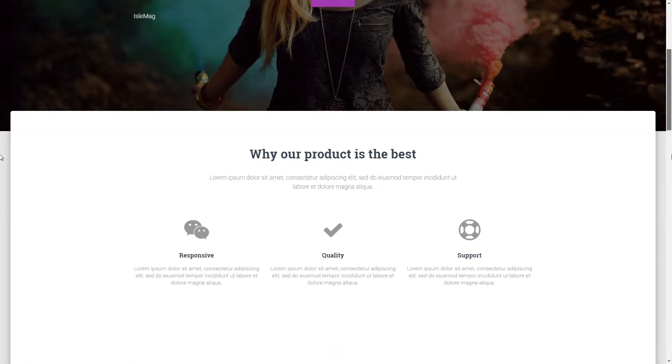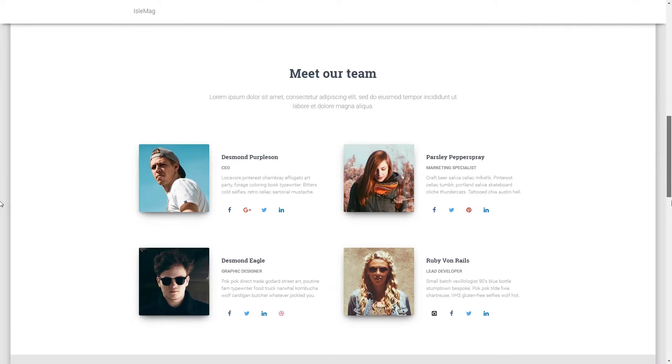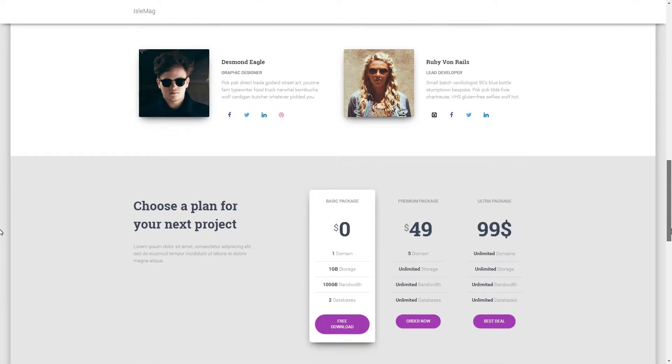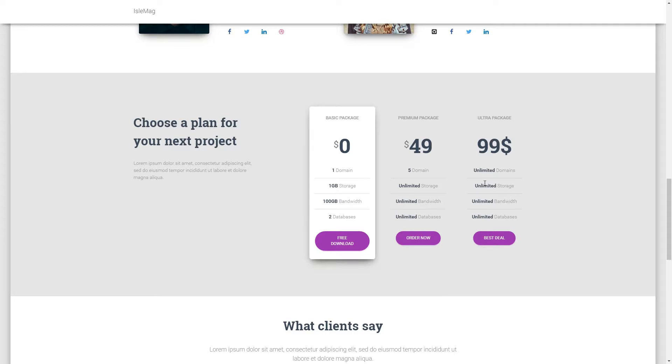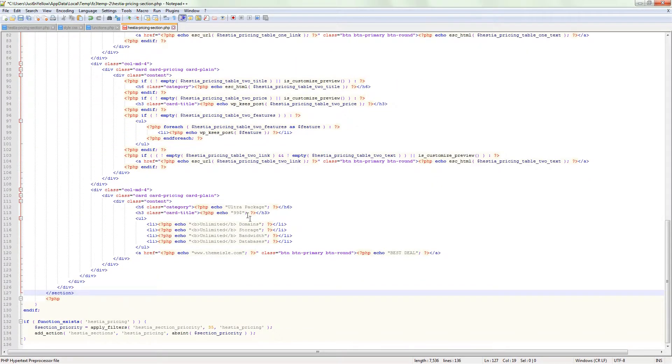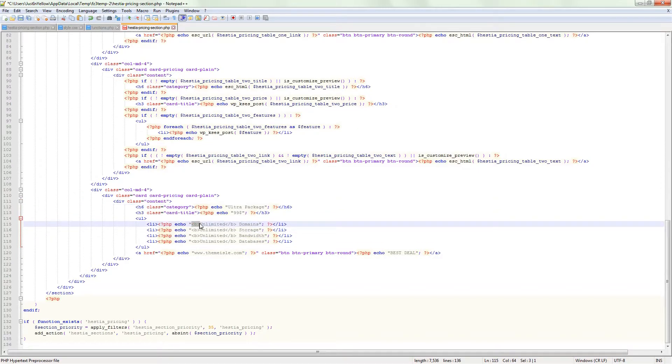Save the file and check to see if your website has three pricing tables now. To change the content of the third pricing table, just edit these details.